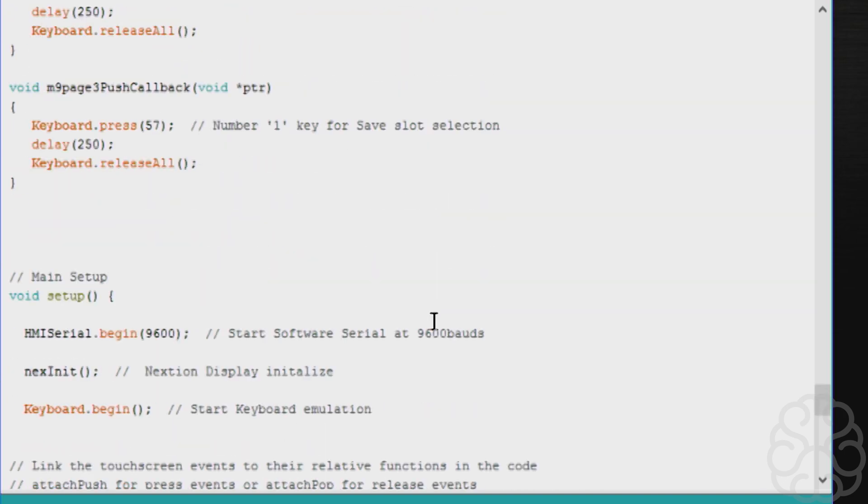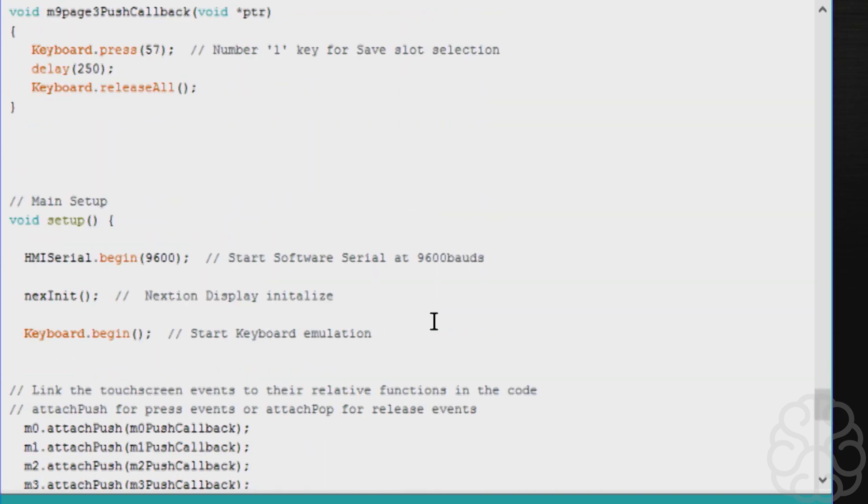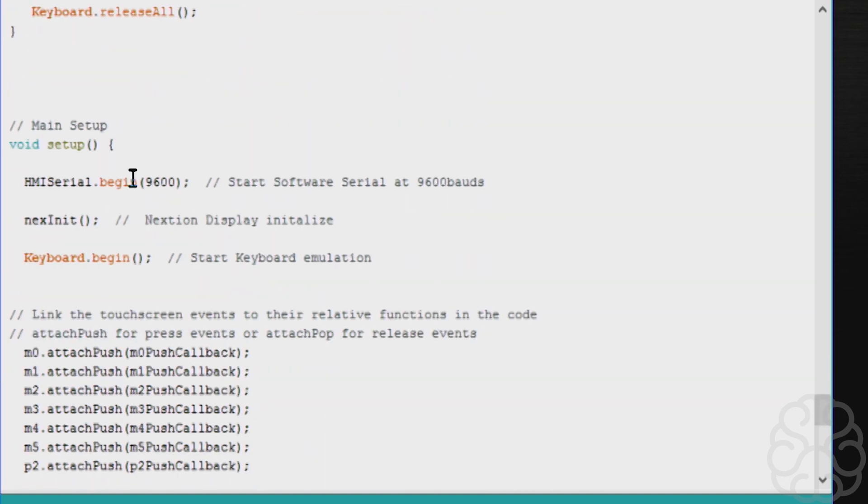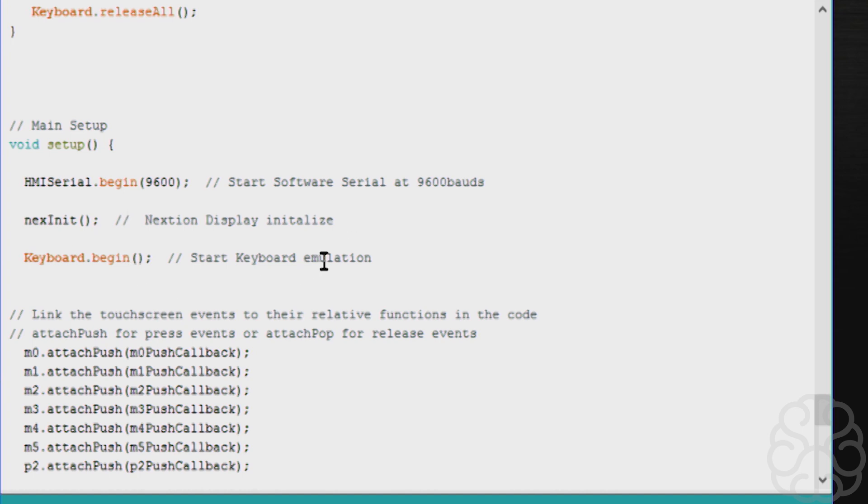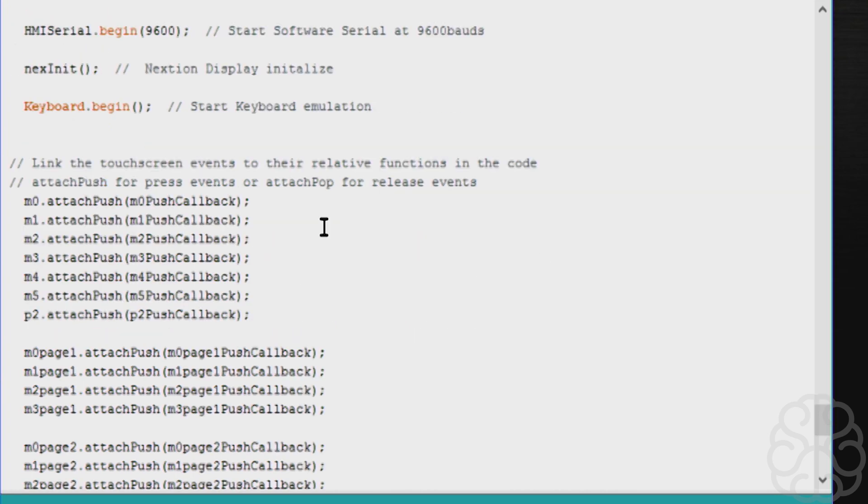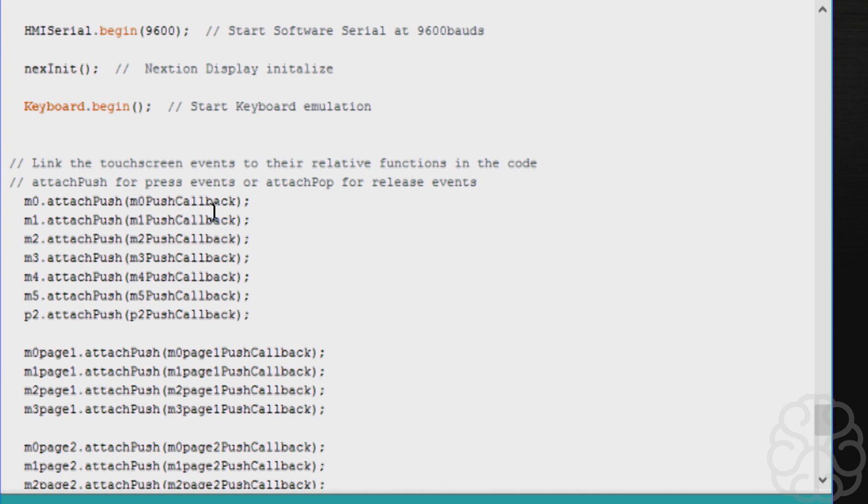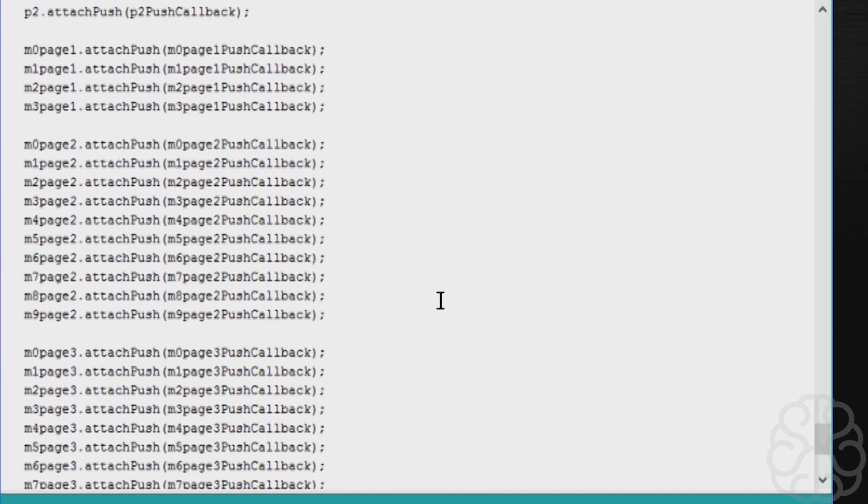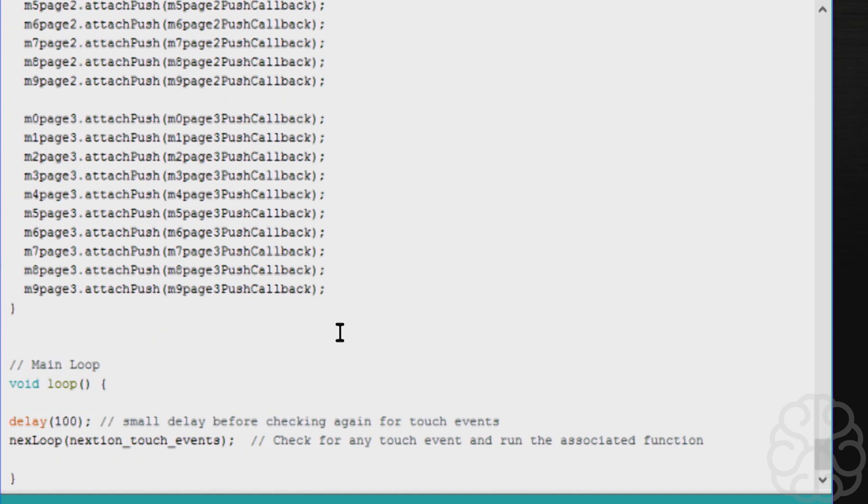Then we get to the main setup. We begin our serial communication at 9600, which is the default of the Nextion display. Then we initialize the display and we start the keyboard emulation. Then we link the touchscreen events to their functions. So M0.attachPush, which means when I press the key, I will run this function. You do this for each one of them.